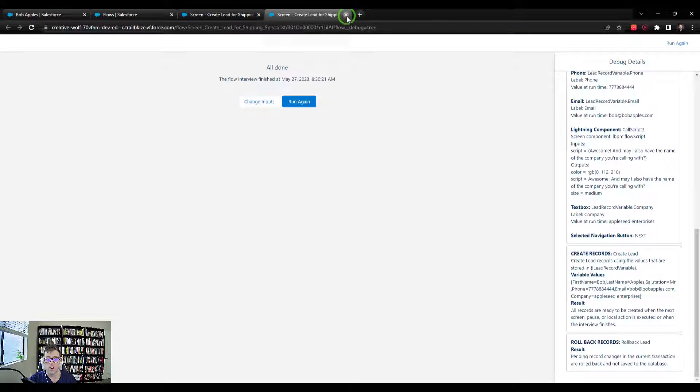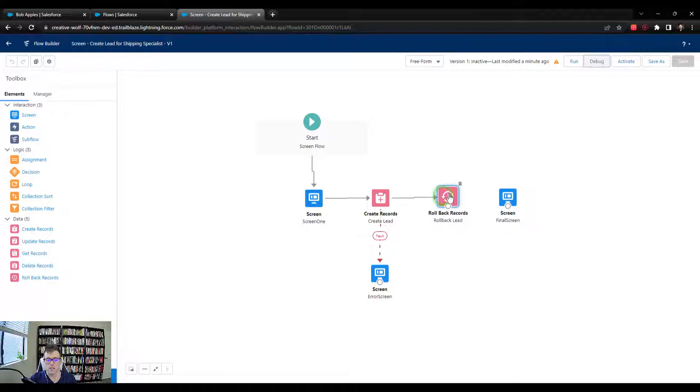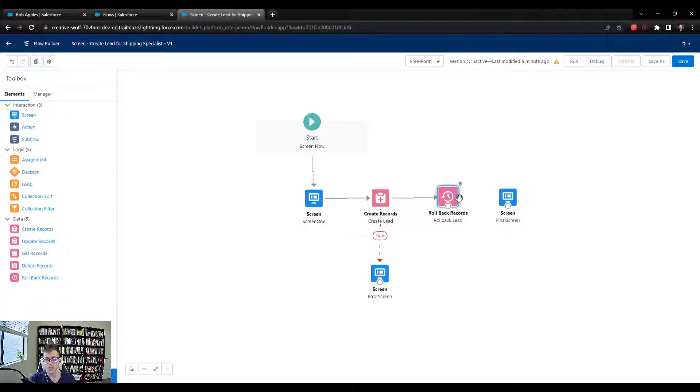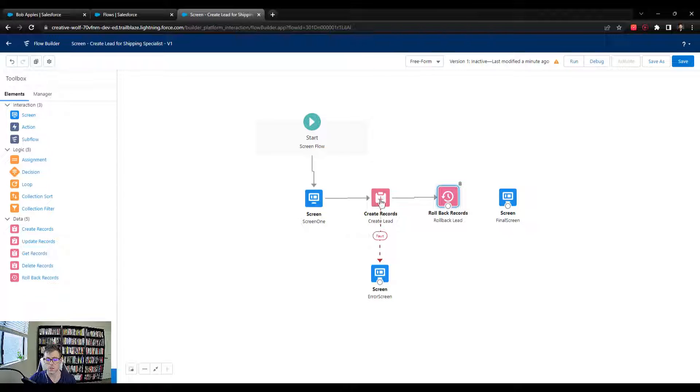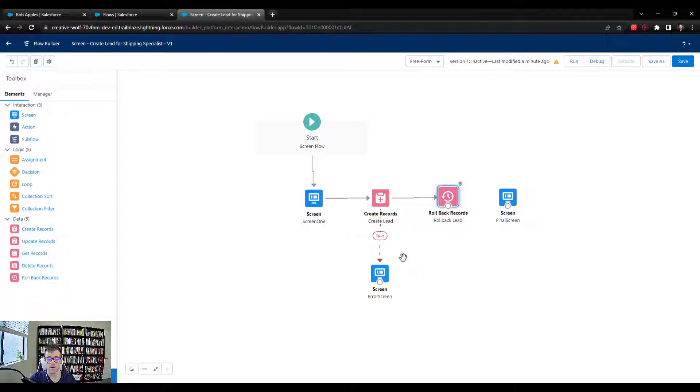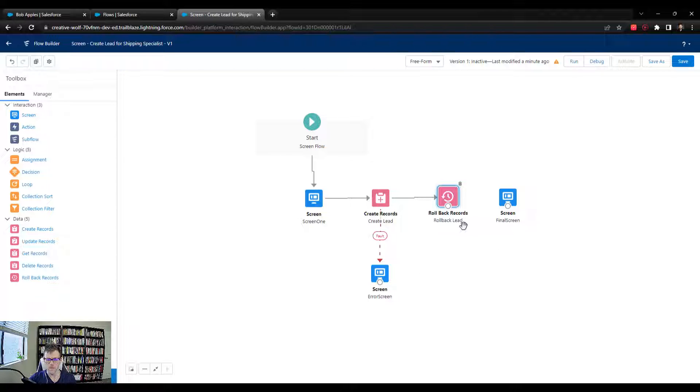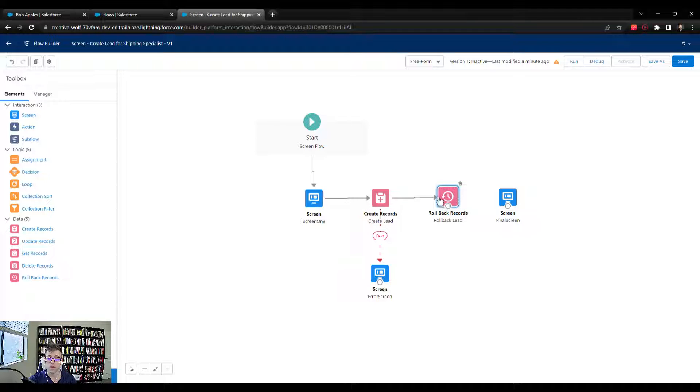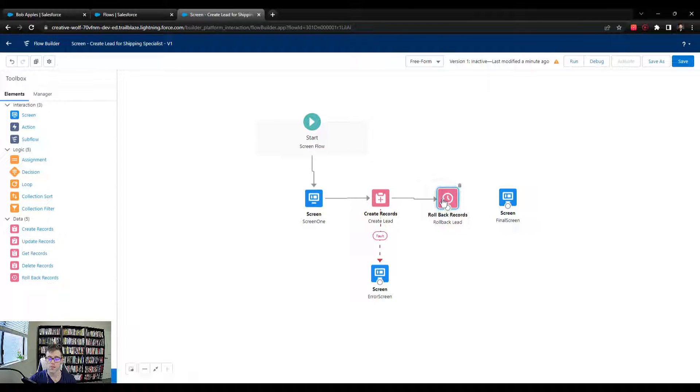So I'm going to close this. And this is helpful for debugging. The other thing I want to mention about it is that you can connect fault elements to this. So the same way that we connected a fault element to this error screen, we could also, in other flow scenarios, we probably wouldn't do it here. But you could say, hey, flow builder, if you have an error somewhere with any of the create or update or get records that I'm doing, just roll everything back. And that's a really good way to have safety built into your flow.